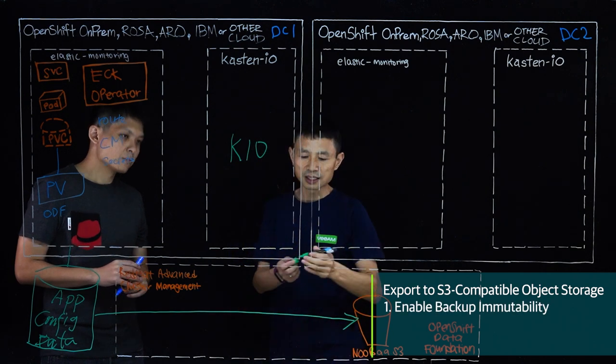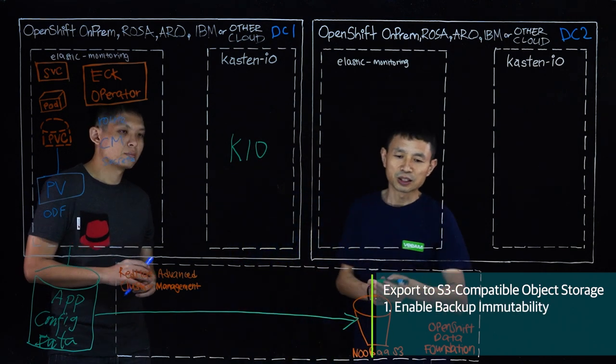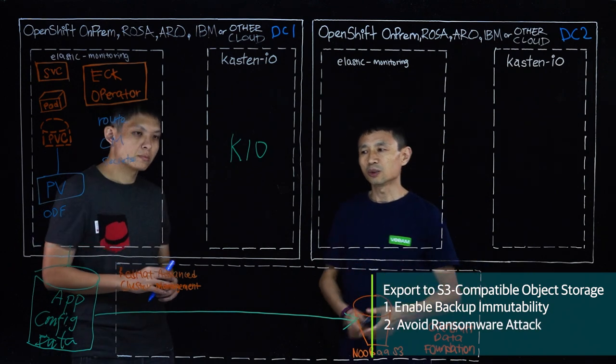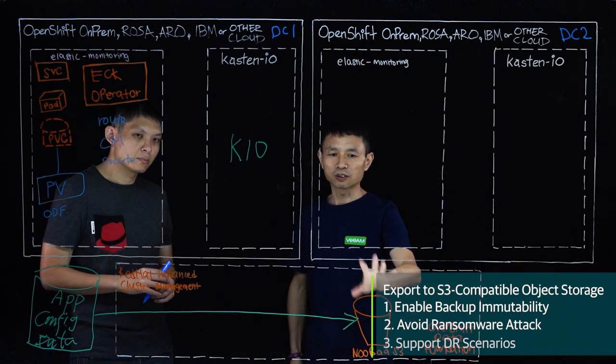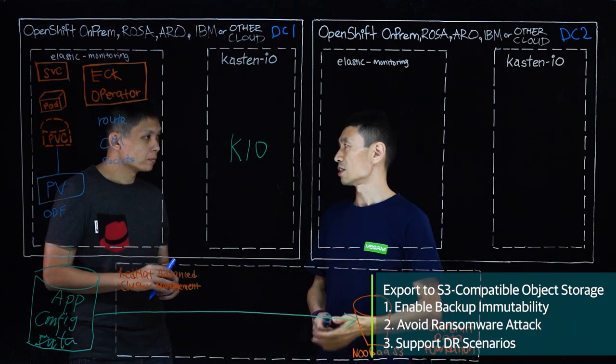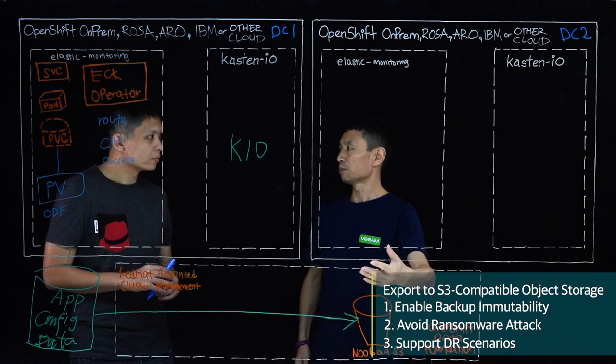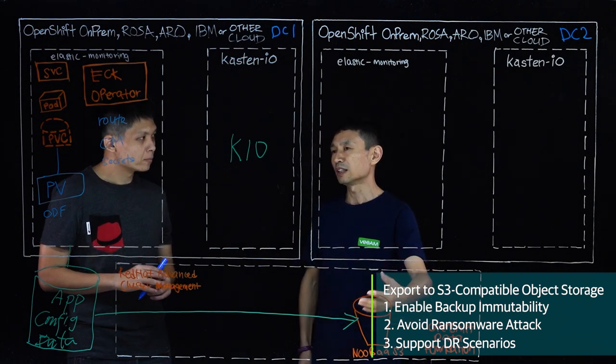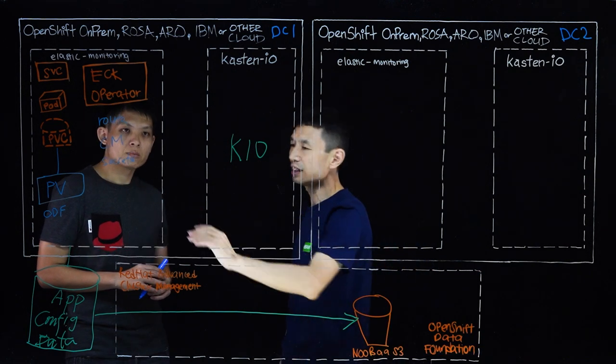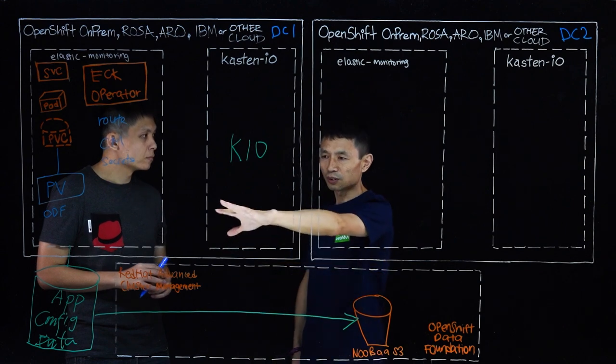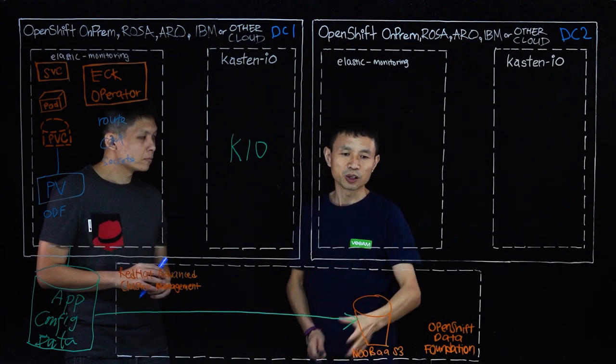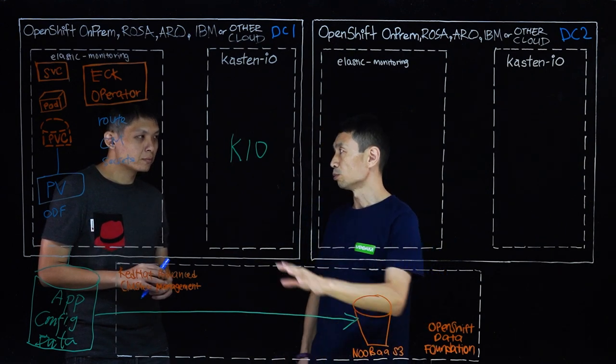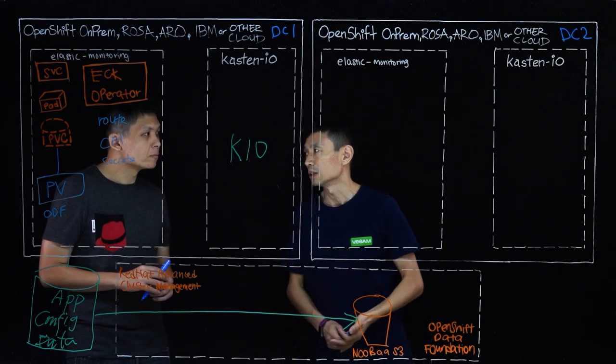So we allow you to make a copy of the snapshot to the object storage. In this case, we're using Nutanix S3. So once we have another copy sitting in the Nutanix S3, we have extra protection. So in case the whole environment is gone here, including the snapshot, we always allow you to recover from Nutanix storage.